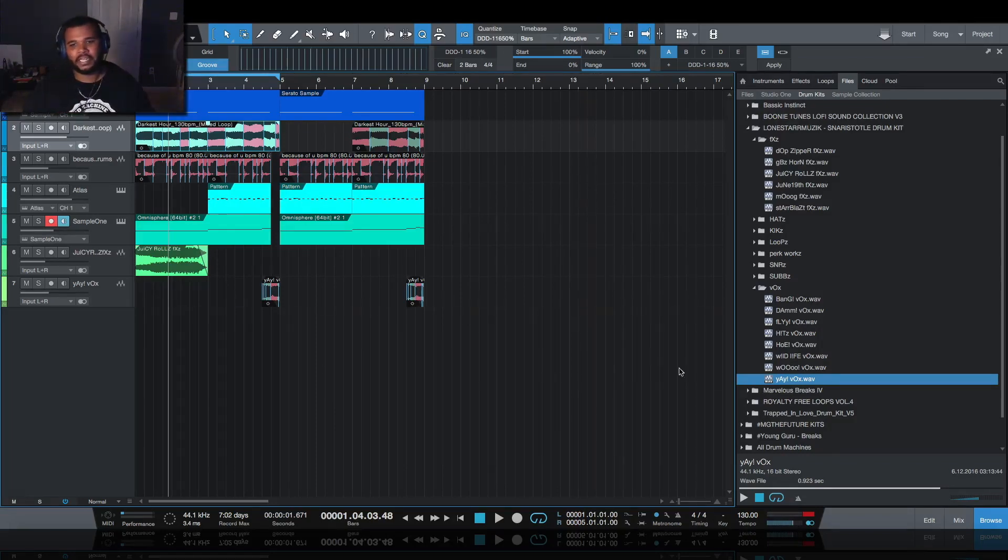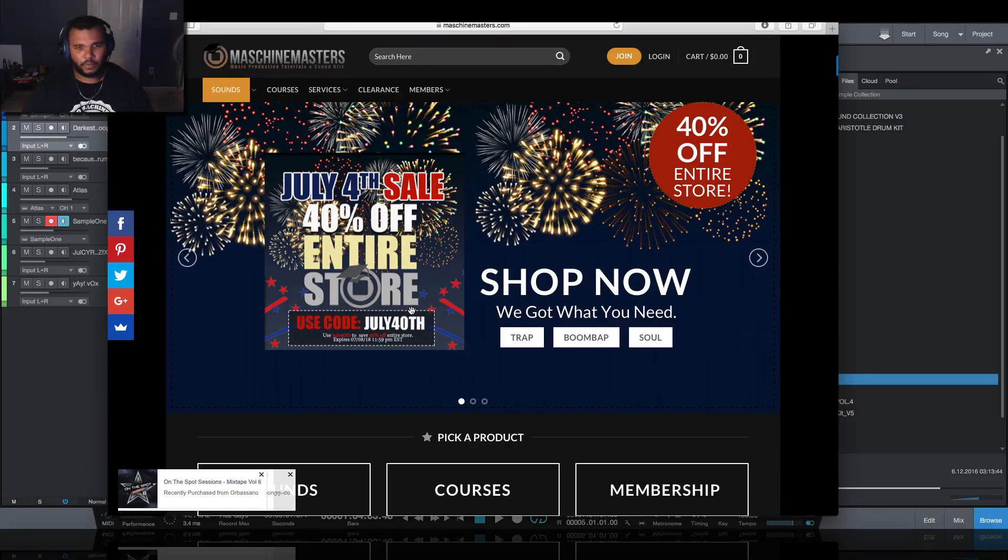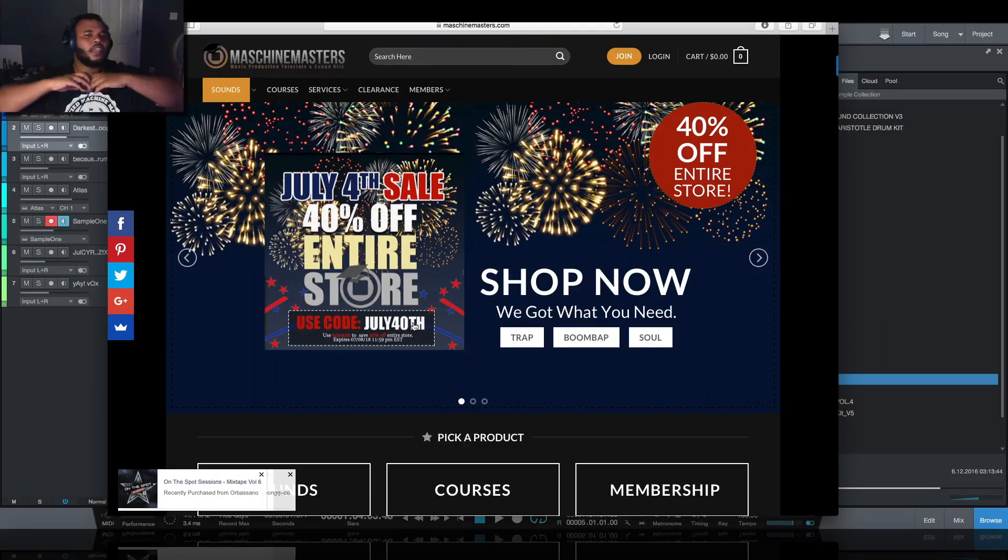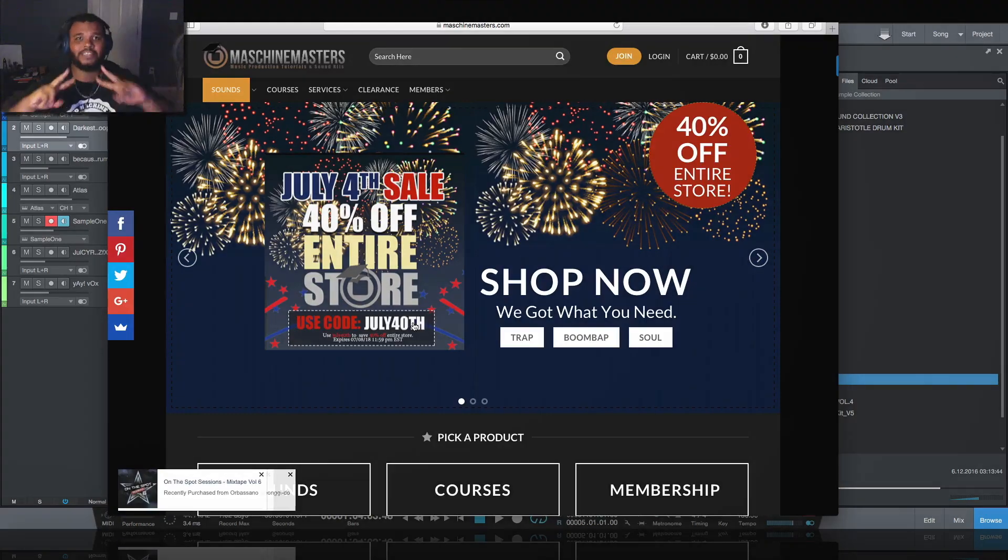Hopefully you take advantage of the sale, grab some of these new packs this weekend when they hit the store Friday. Remember it's July 40th at checkout. I'm MG the Future, if you guys have any comments, questions or concerns about anything in this particular video let us know in the comments below. Until next time guys, peace.